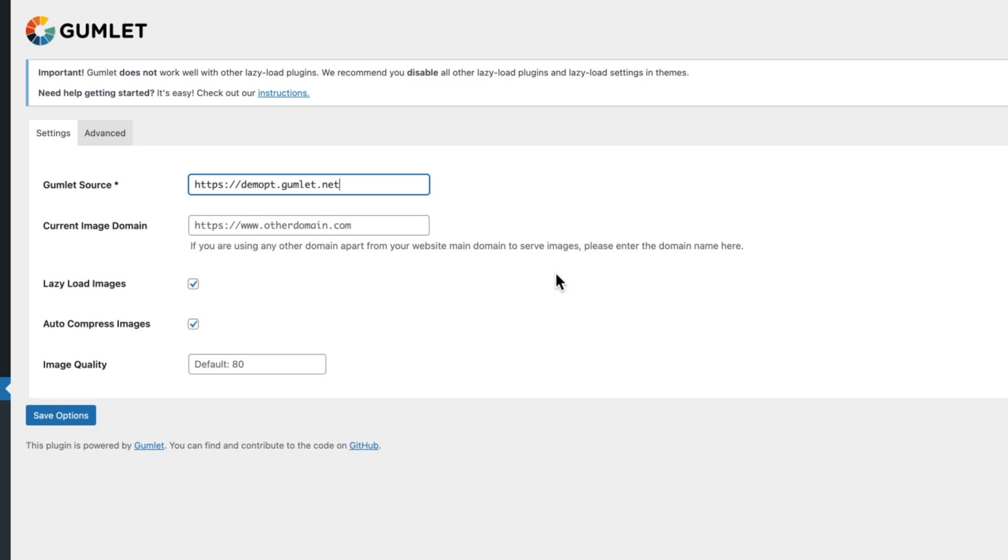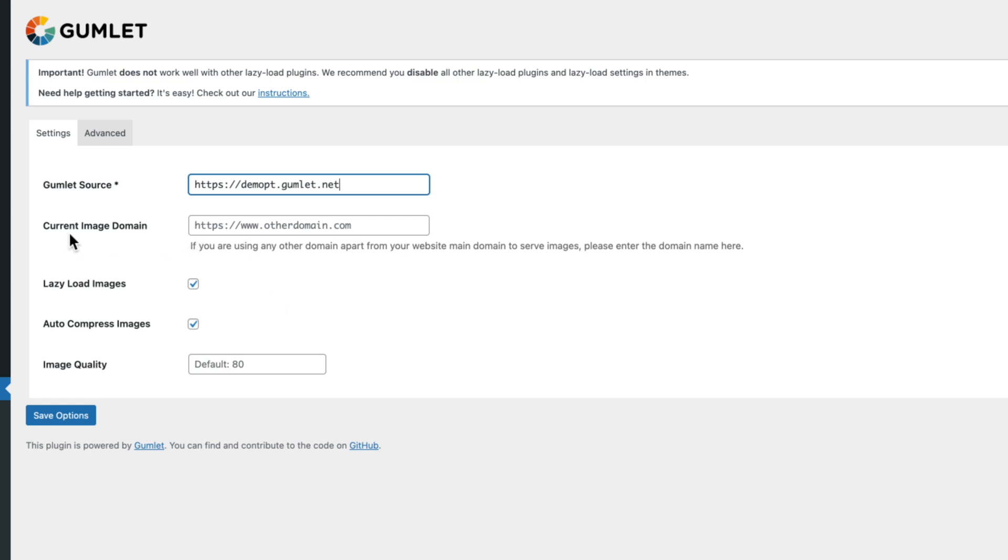I've pasted mine in here. I'm going to go ahead and leave everything else kind of as it is. So basically under Current Image Domain, that's going to be the default unless you know that you've offloaded your images somewhere else. So for 99% of people they're just going to be hosting their images right on their server, nothing to worry about there, just leave that blank. Lazy Load Images, that's up to you whether you want to leave that on.